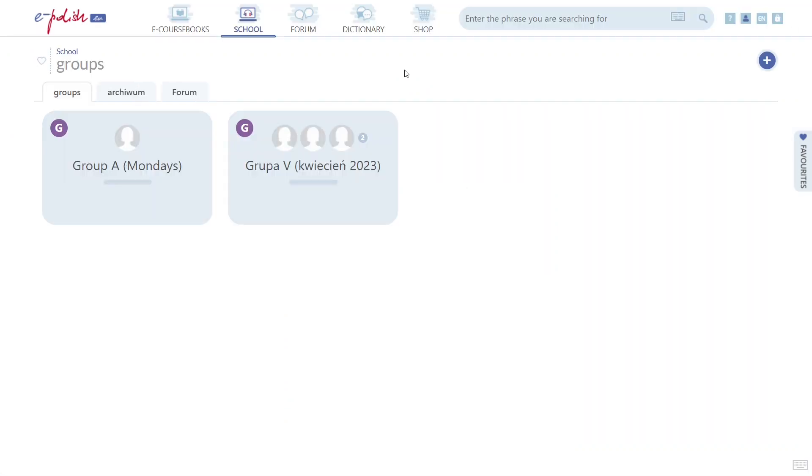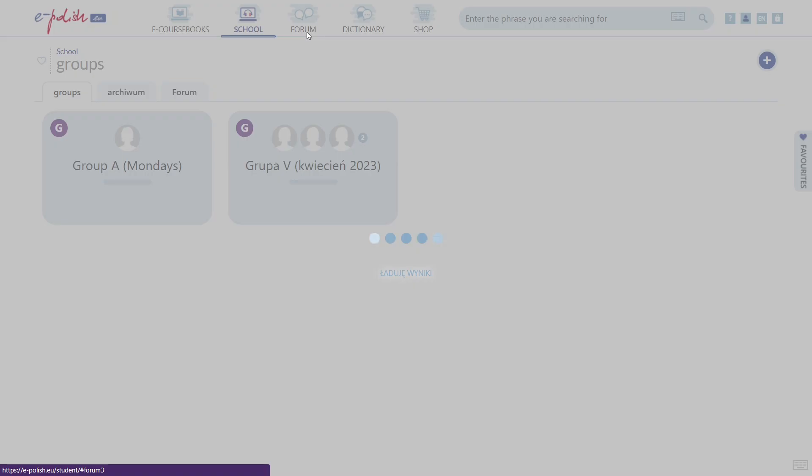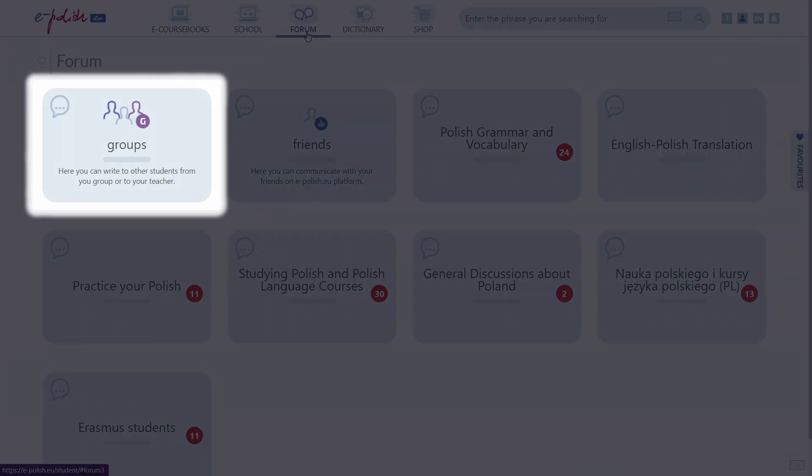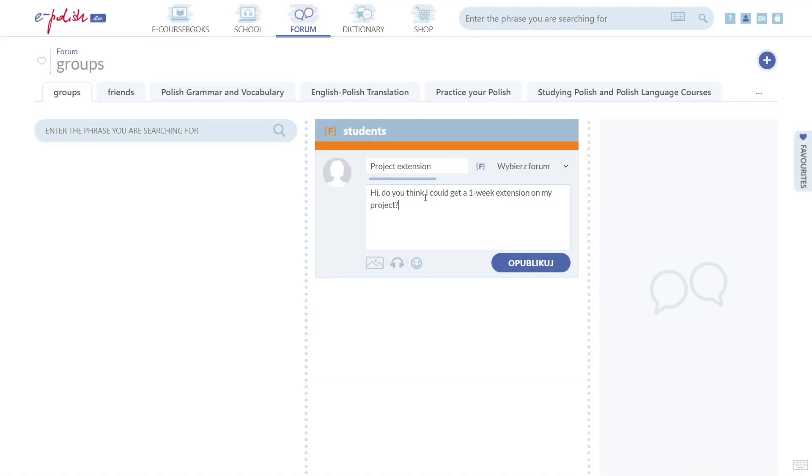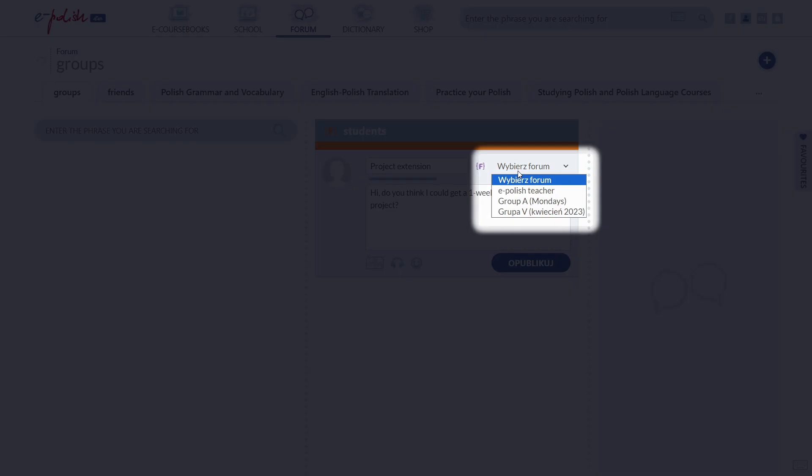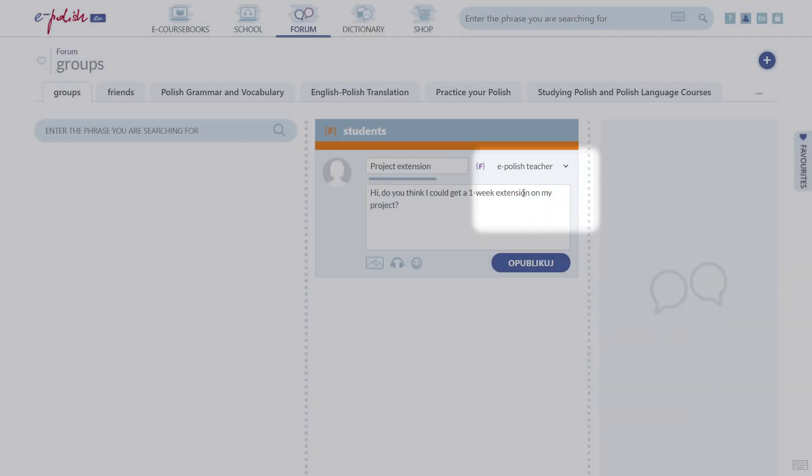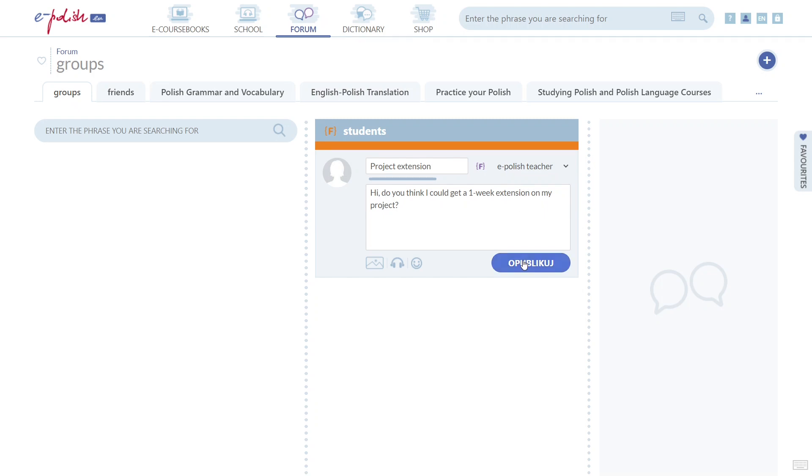You can also go to Forum, Groups and manually select who you want to be able to see the post. It can be either just your teacher or your entire group. This option also works if you haven't been added to any group by your teacher. In this case, you can only select the teacher from the list.